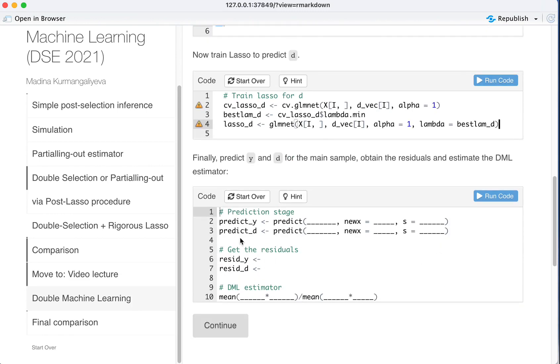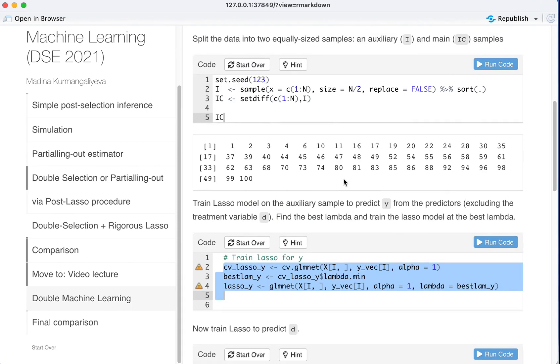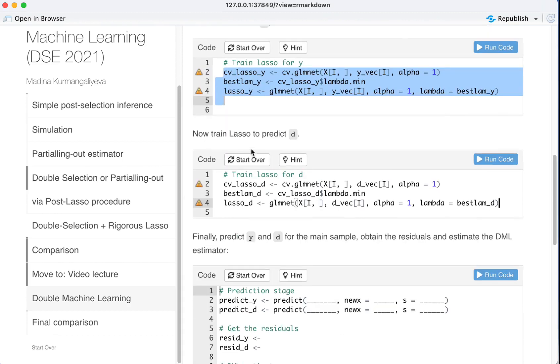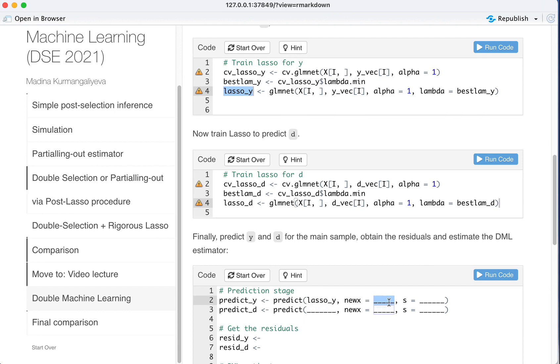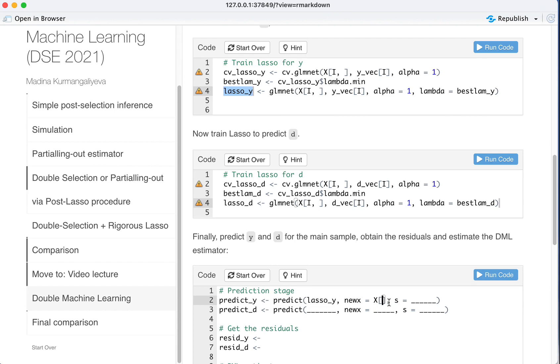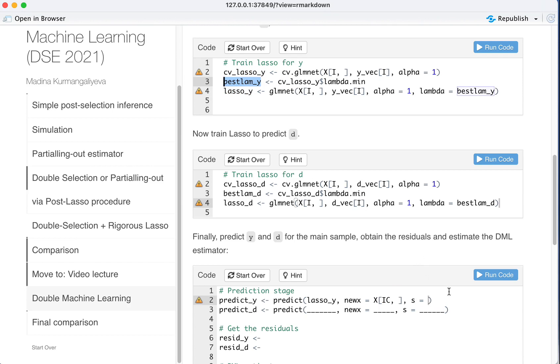And finally we predict Y and D for the main sample. So main sample IC. Predict Y from using LASSO Y. New X would be all the X's that are in the IC, our main sample. And S would be best lambda Y.